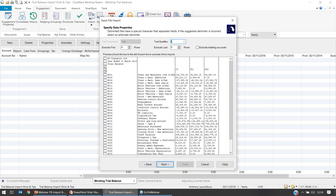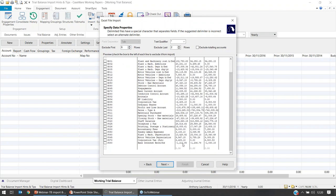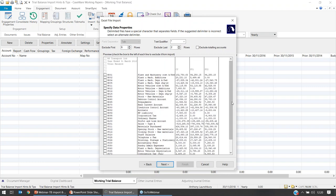In a moment we're going to tell Caseware which column is the account number and which is the account description. We want to remove any information that isn't an account number, account description, or balance. So we want to exclude the header row — for example, 'RS Transport' — by ticking the exclude box. We can use Exclude First Six and Exclude Last Two options. Also, at the bottom there's a total row, so make sure we exclude any information that shouldn't form part of the job accounts and financial data.